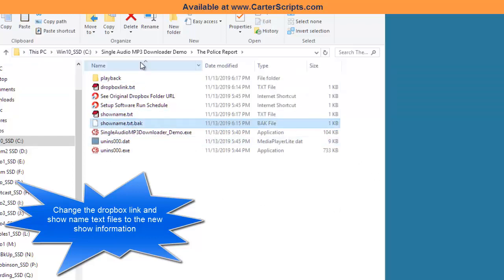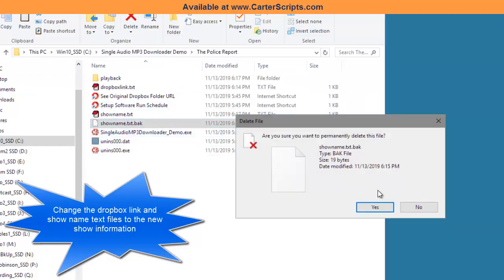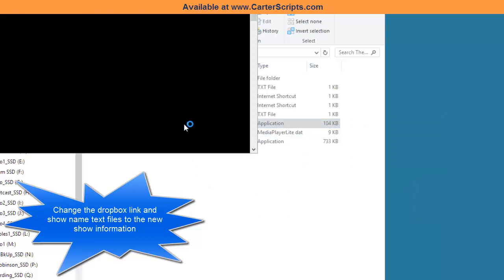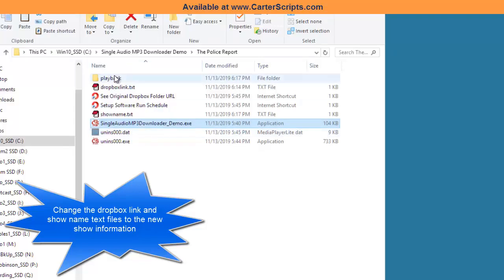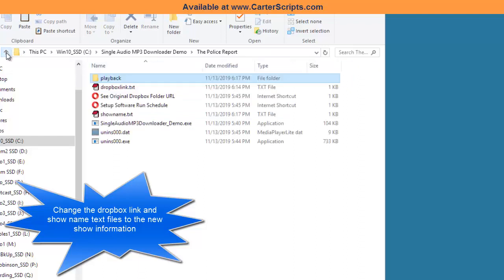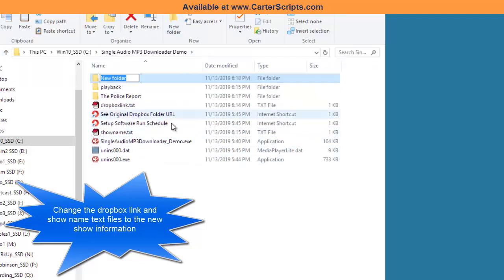And when I run this program, so when I go into playback, I should now see the police report, which is coming from another Dropbox content provider. So if I want another show, I go back to my main, create a new folder.